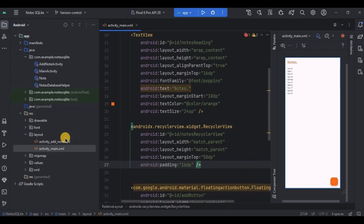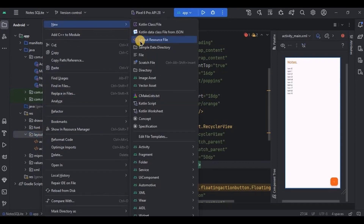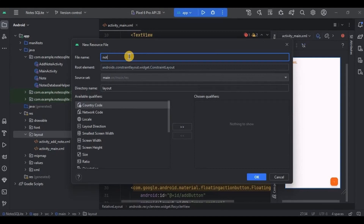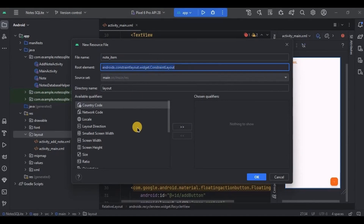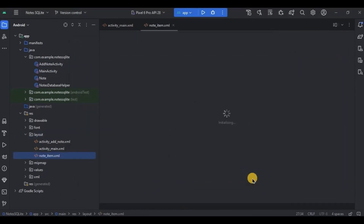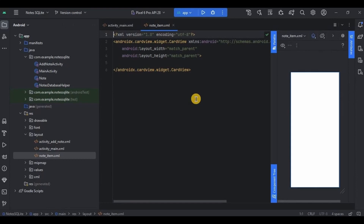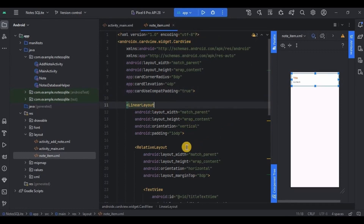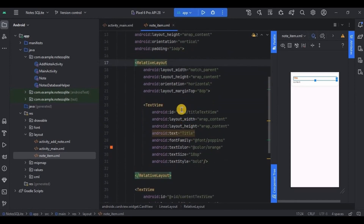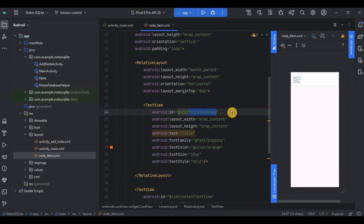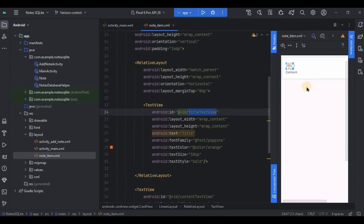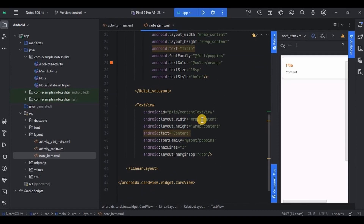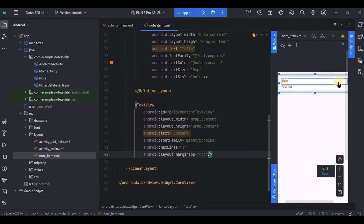Now we have a RecyclerView, so we will require an item layout. To create that, right-click on the layout folder, then New, then Layout Resource File. Write the name as 'note_item' and choose CardView. We'll create two TextViews — one for title and one for content. We have a CardView, inside it a LinearLayout, inside it a RelativeLayout. Inside that RelativeLayout is a TextView with id 'title_text_view', and outside it another TextView with id 'content_text_view'.